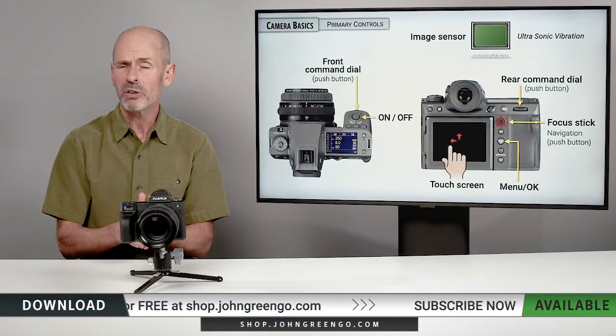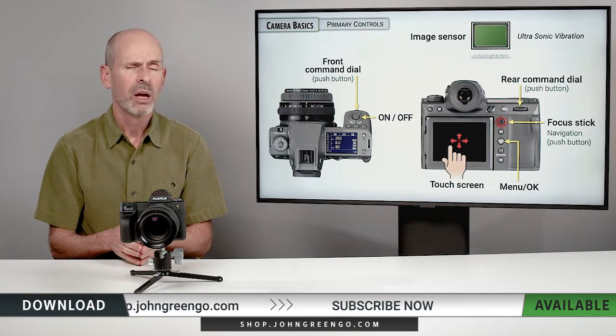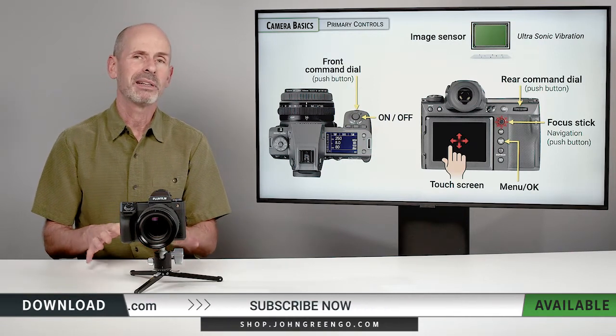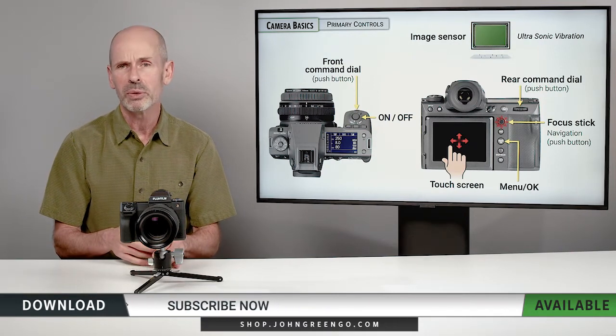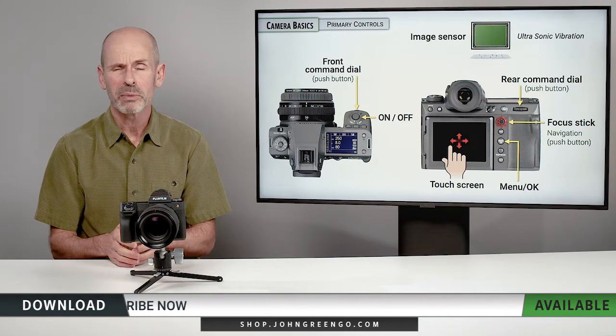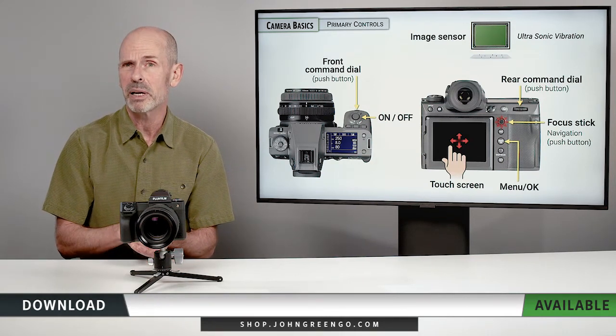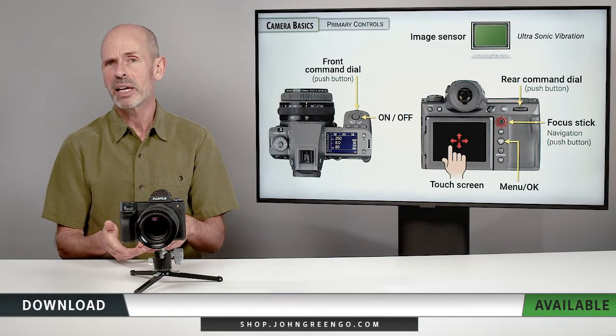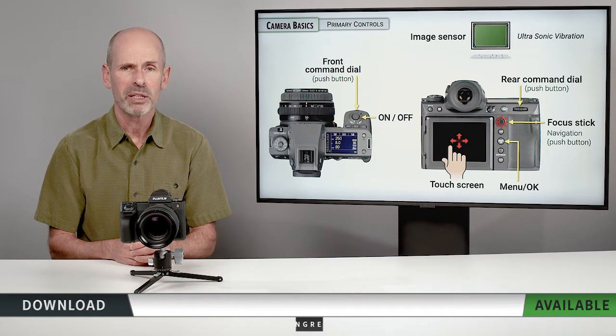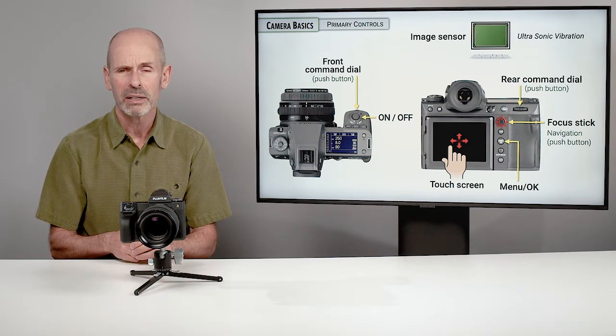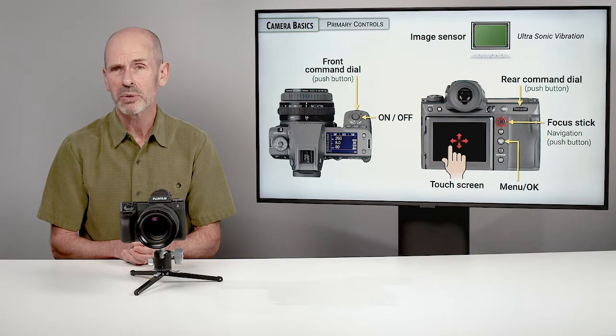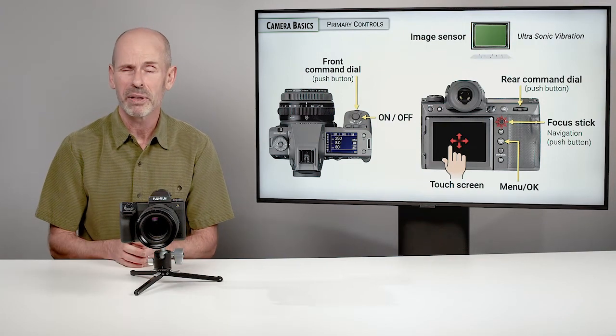Now the camera also has a touch screen that you can use for a lot of aspects, but not everything in the camera. So you can move your focusing point around, you can select items in the quick menu, but you can't select items in the actual menu itself. So realize it's kind of your standard Fuji touch screen that works for some but not everything.